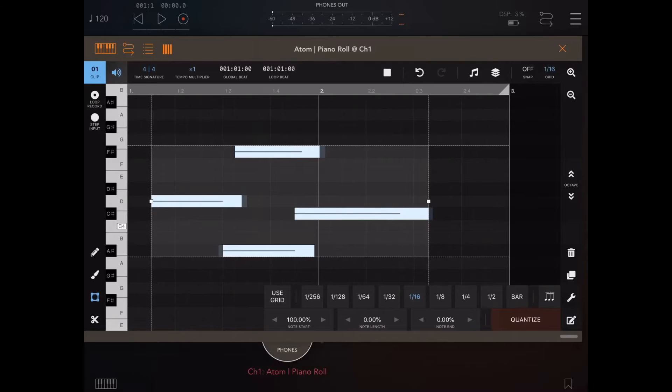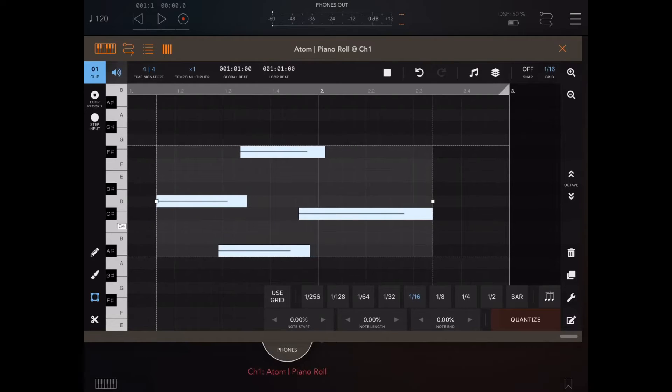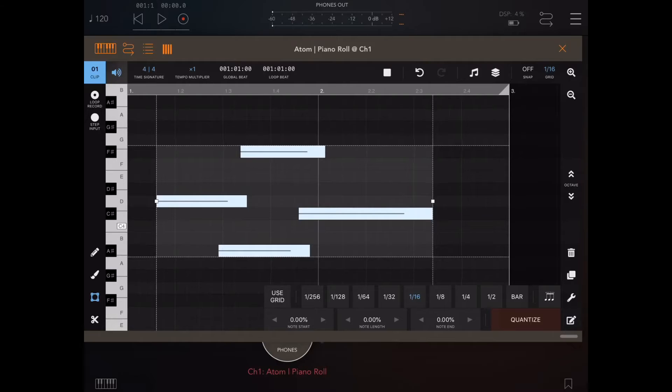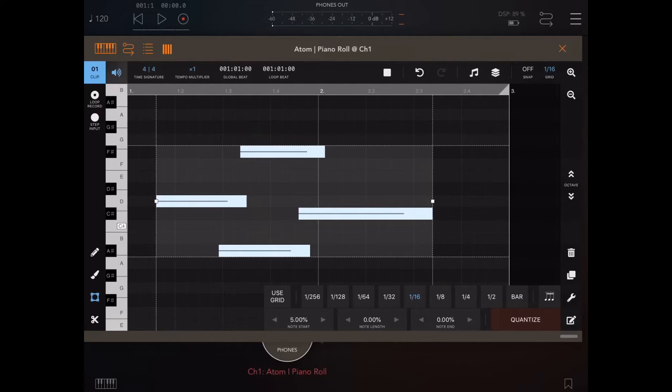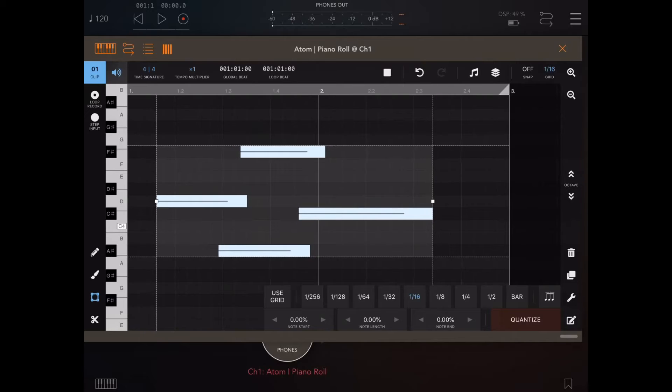And notice the note start has a percentage value. So I can actually bring this percentage down, and it will take me back to where the original note was. So you can decide how much quantize you want to apply.